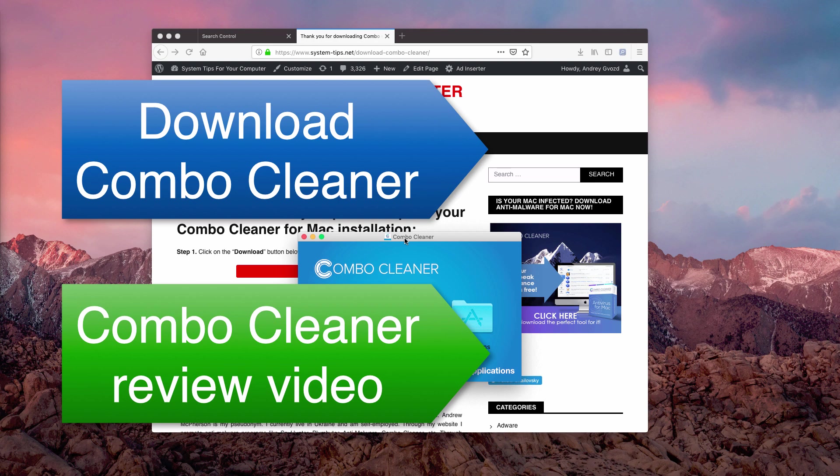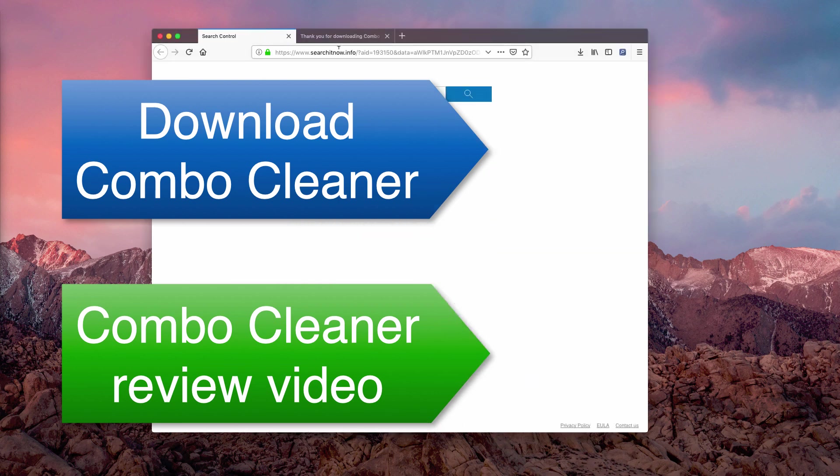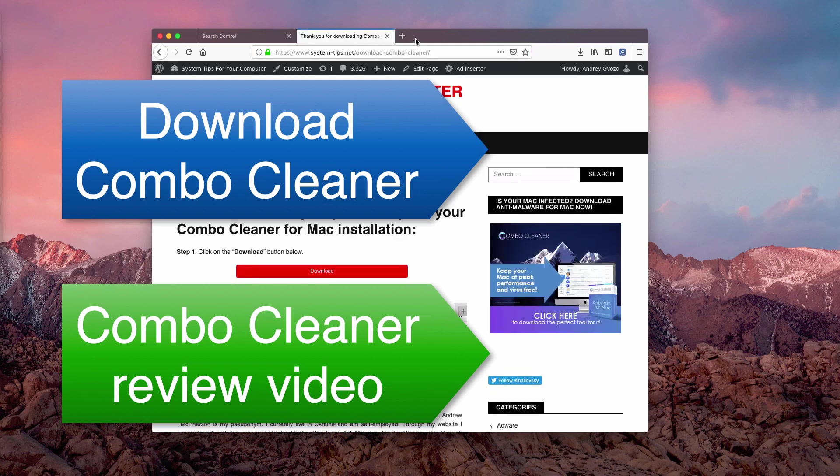So this is the way to remove this hijacker, searchnow.info. If this video has been helpful to you, please share it and enjoy your day. Thank you, bye.